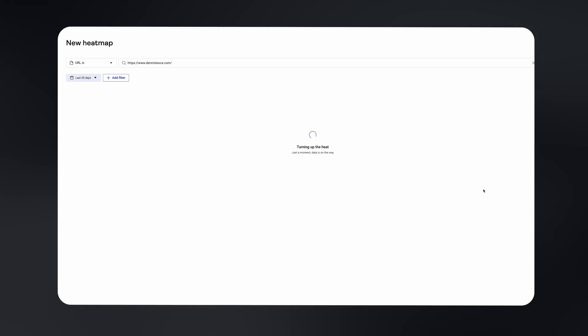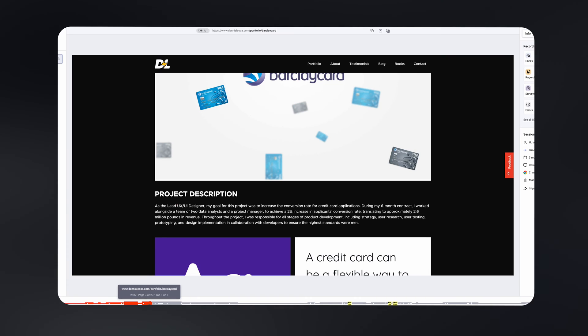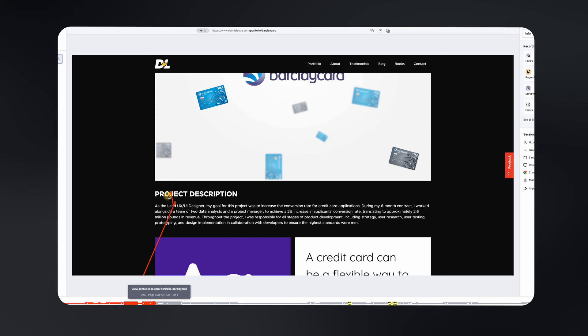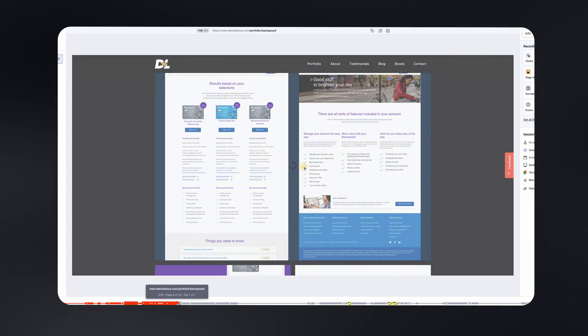Hotjar allows me to generate heat maps, track clicks, record user sessions, and gather very valuable data on how users interact with my digital product — all of this helping me create better designs and providing a better user experience.